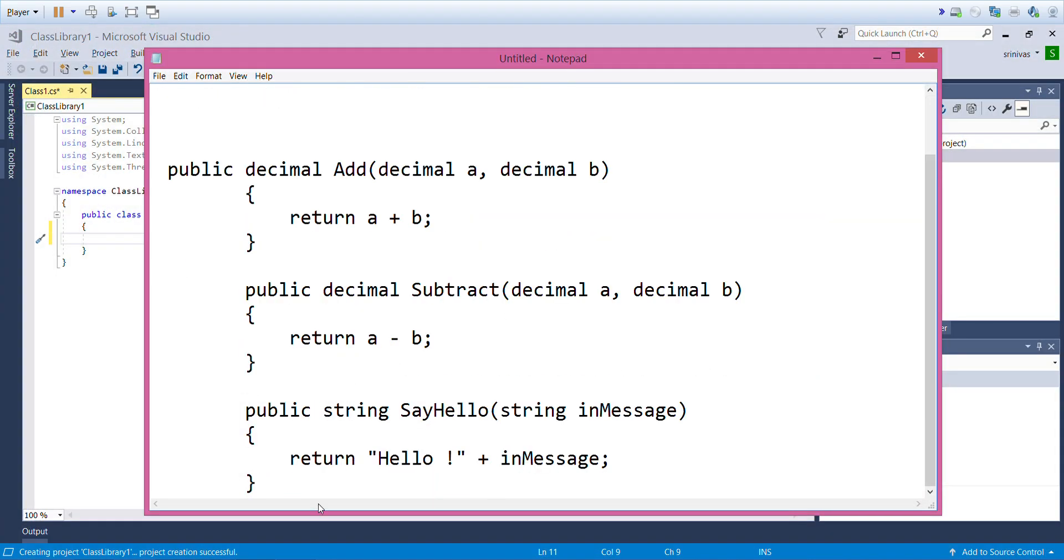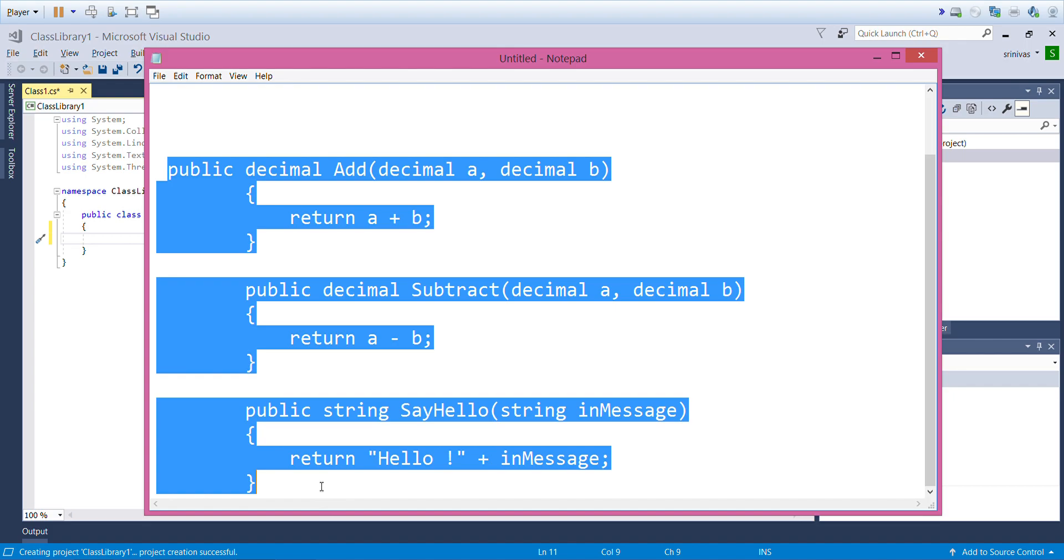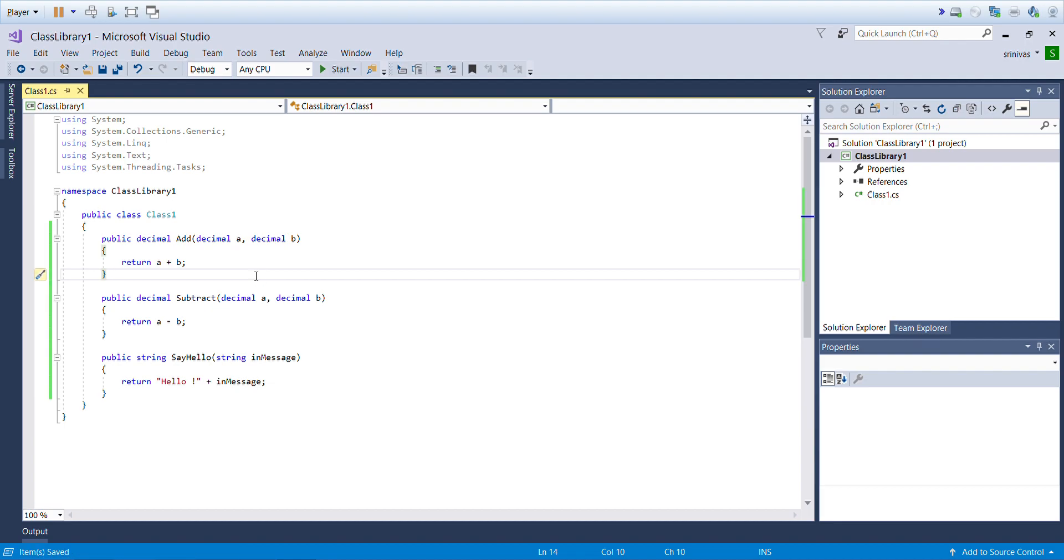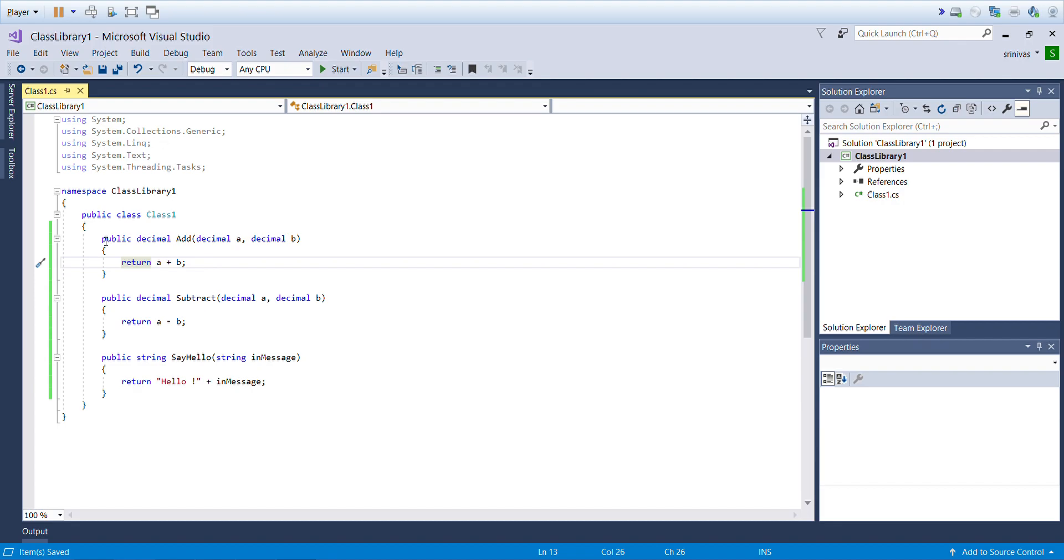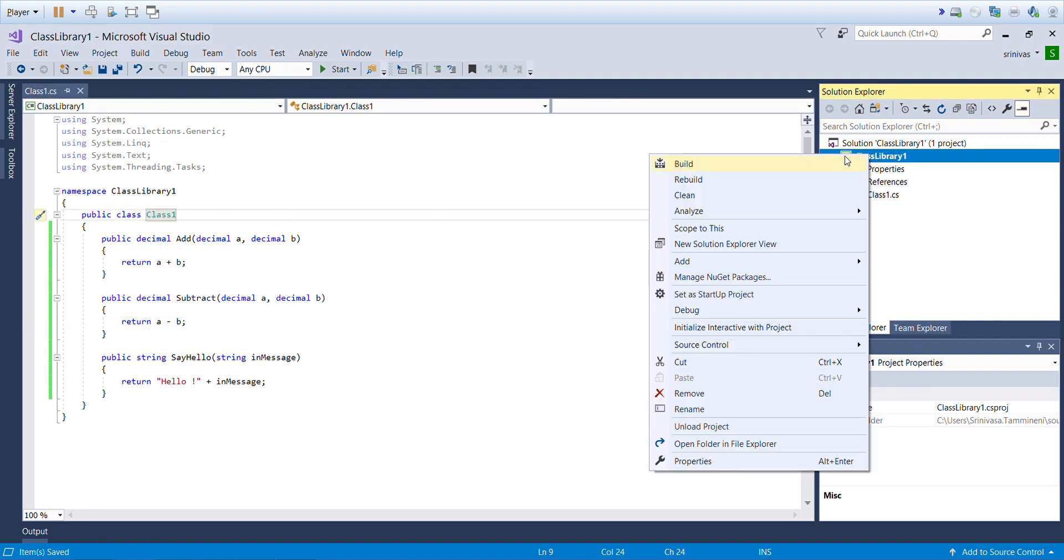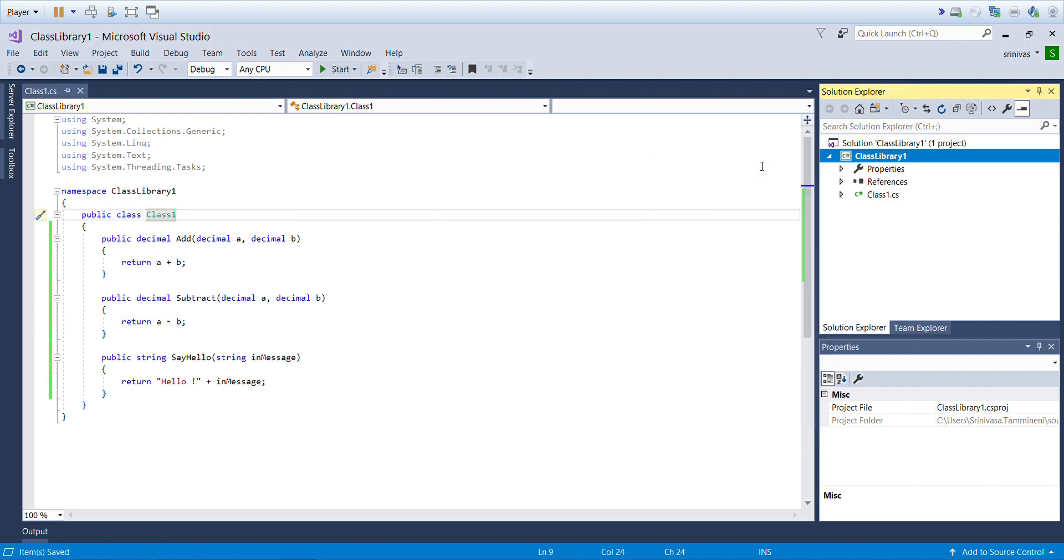This is very basic code like addition, subtraction, and concatenation of two strings. Here you can see the first method is Add, the second one is Subtract, third one is Say Hello. You can understand the code by watching this code.